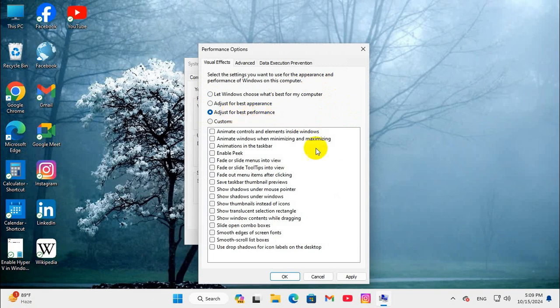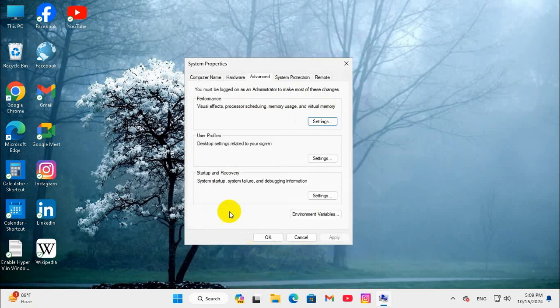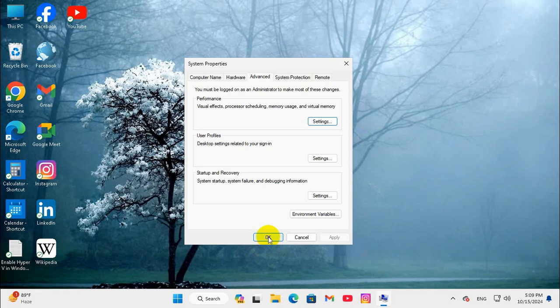Now click on apply, then click on OK. Now click on apply, then click on OK. And then in system property click on OK.